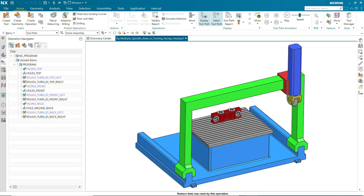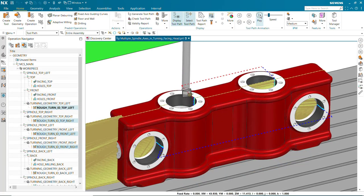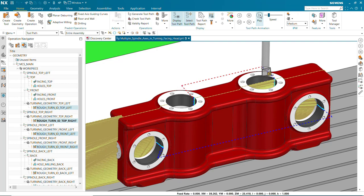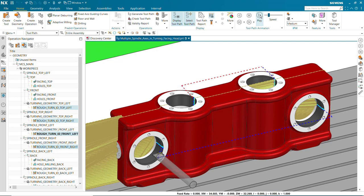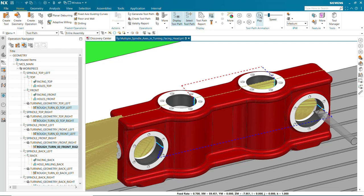This new feature allows for the usage of multiple turning spindle axes for u-axis turning in NXCAM. As a result, it prevents the IPW from rotating during simulation when the tool is mounted to a device classified as a facing head, making programming and simulating facing heads much easier.